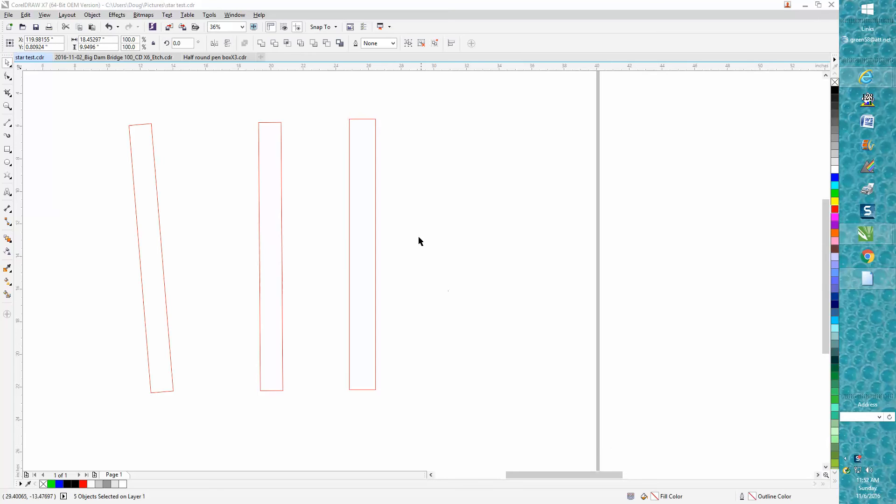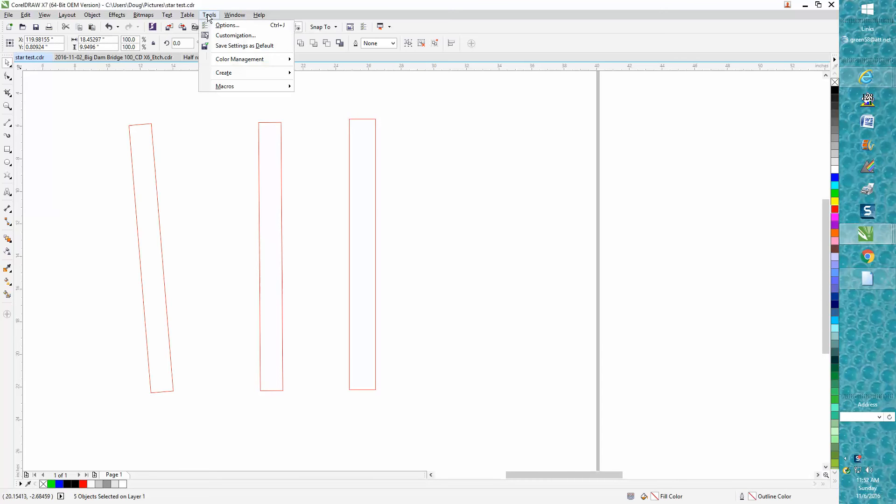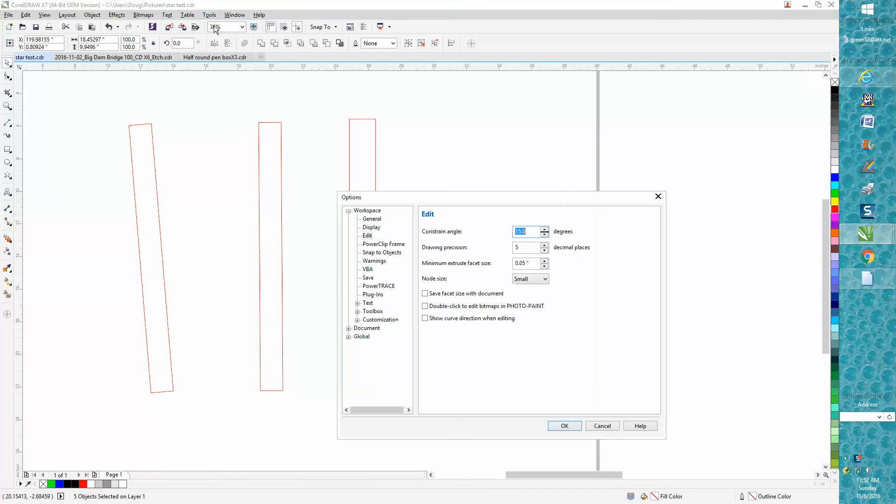Hi, it's me again with CorelDRAW tips and tricks. The next little video is going to be a continuation of what I just did about going to tools options and opening up the edit page.